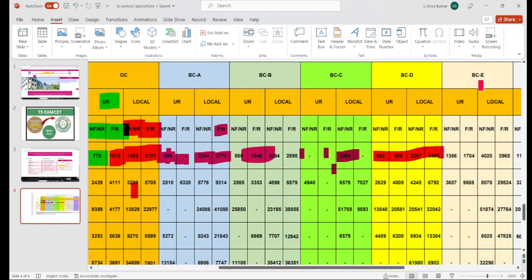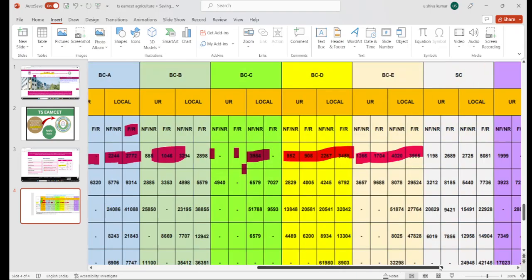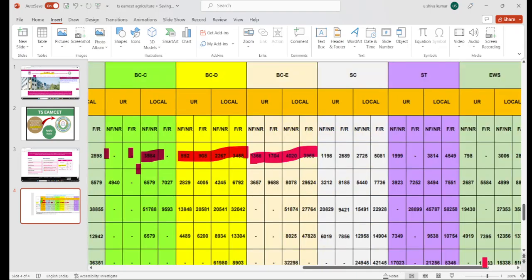Next we have BCE category. BCE is a minority category. They also have cutoffs for local and non-farmer backgrounds. For SC category in Bachelor of Veterinary Science, local candidates are at 2,225 ranks for non-farmer background. Local candidates go up to 5,000 to 8,000 ranks. Most probably, this year the process will follow the same related ranking system.